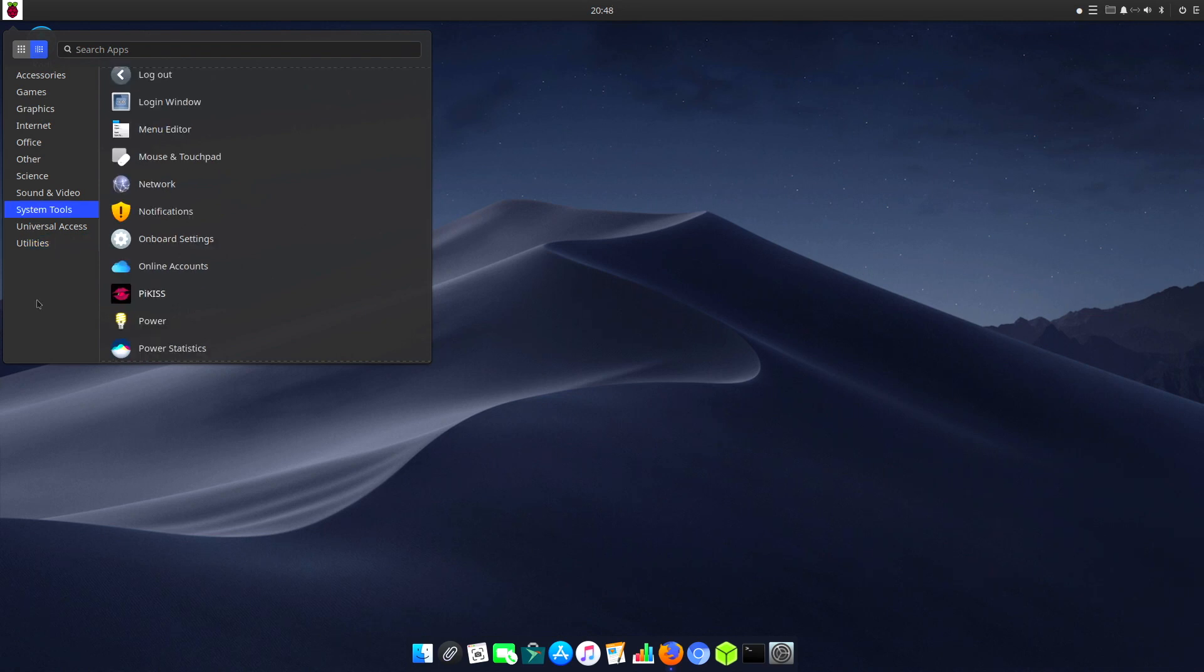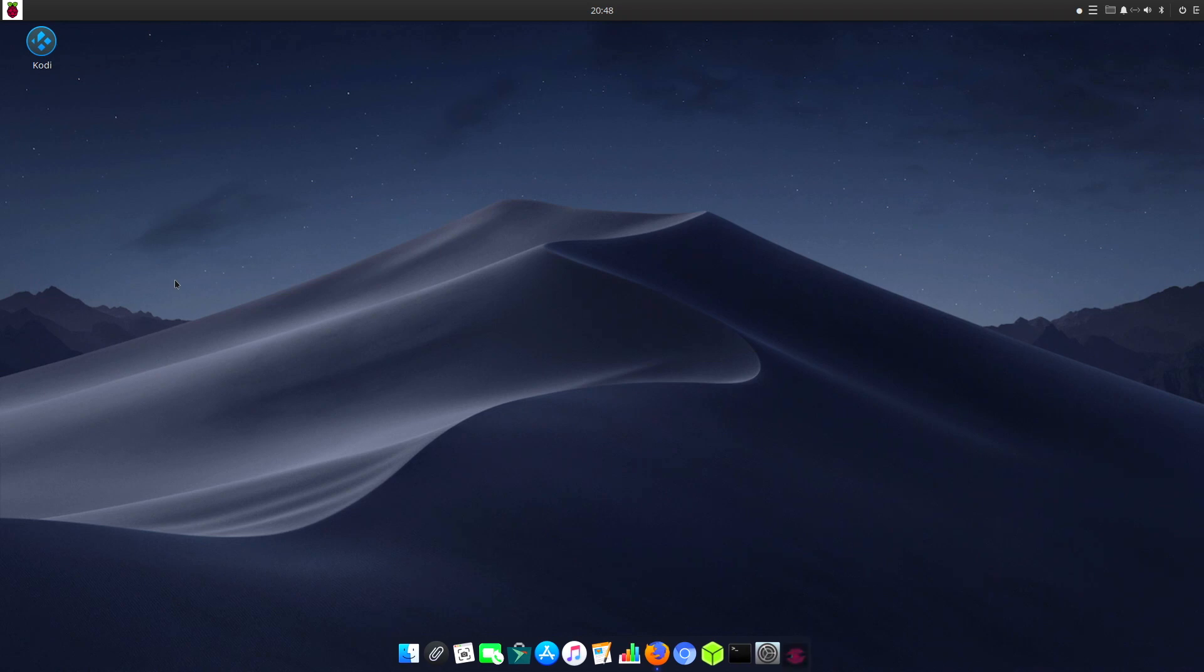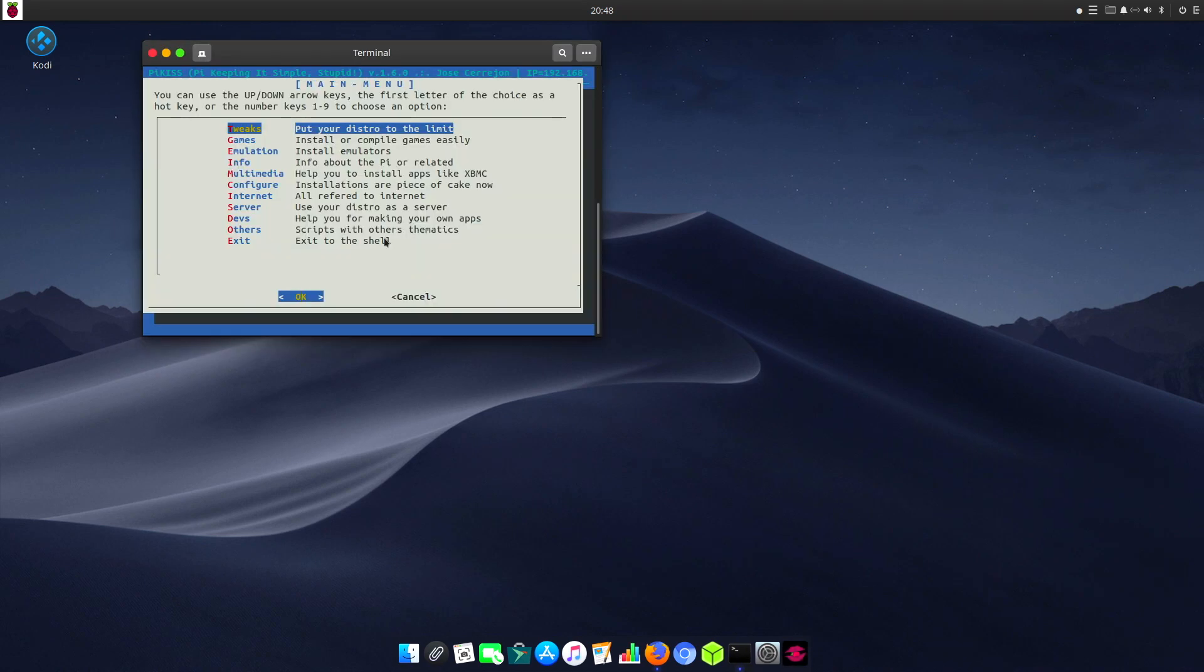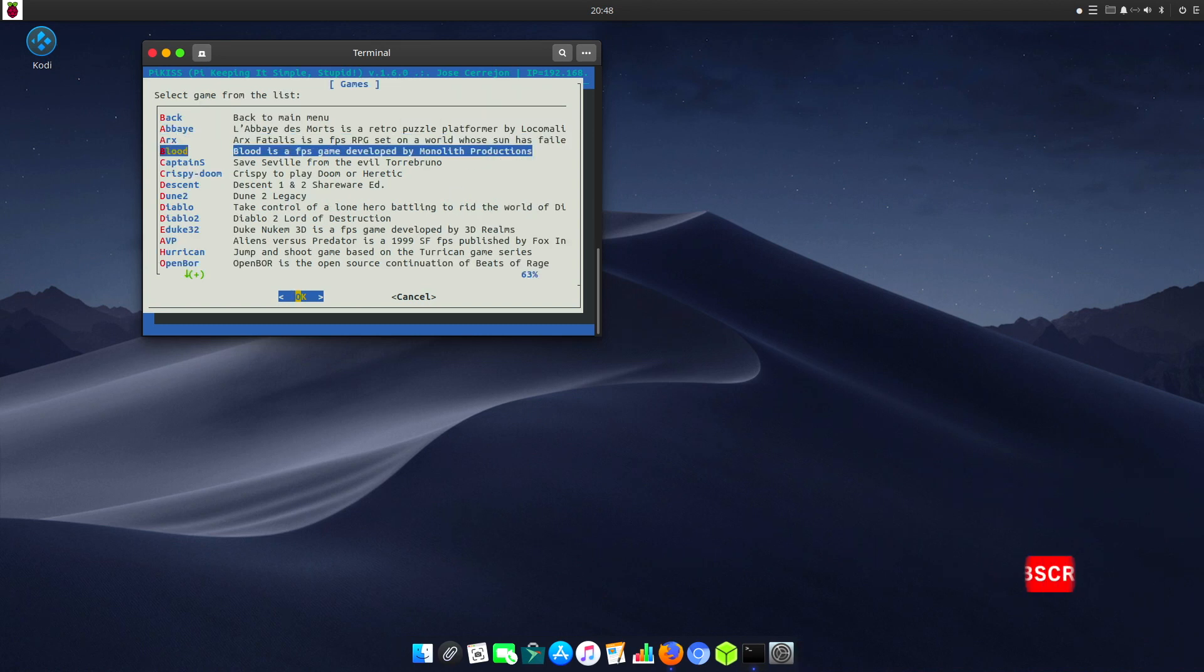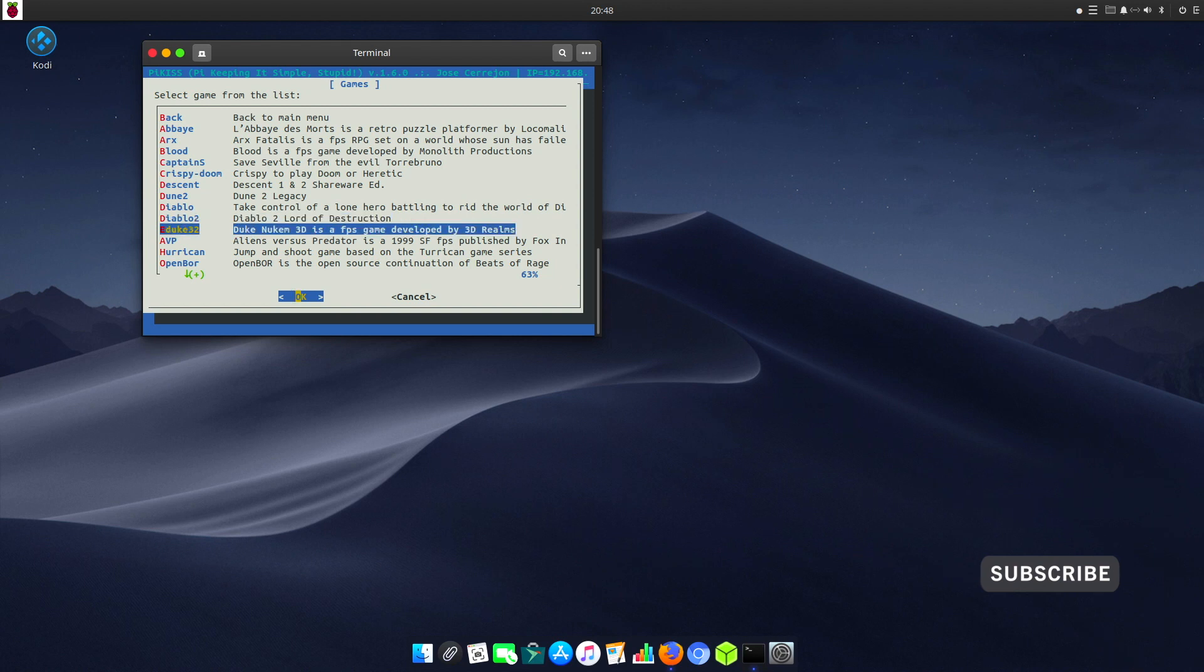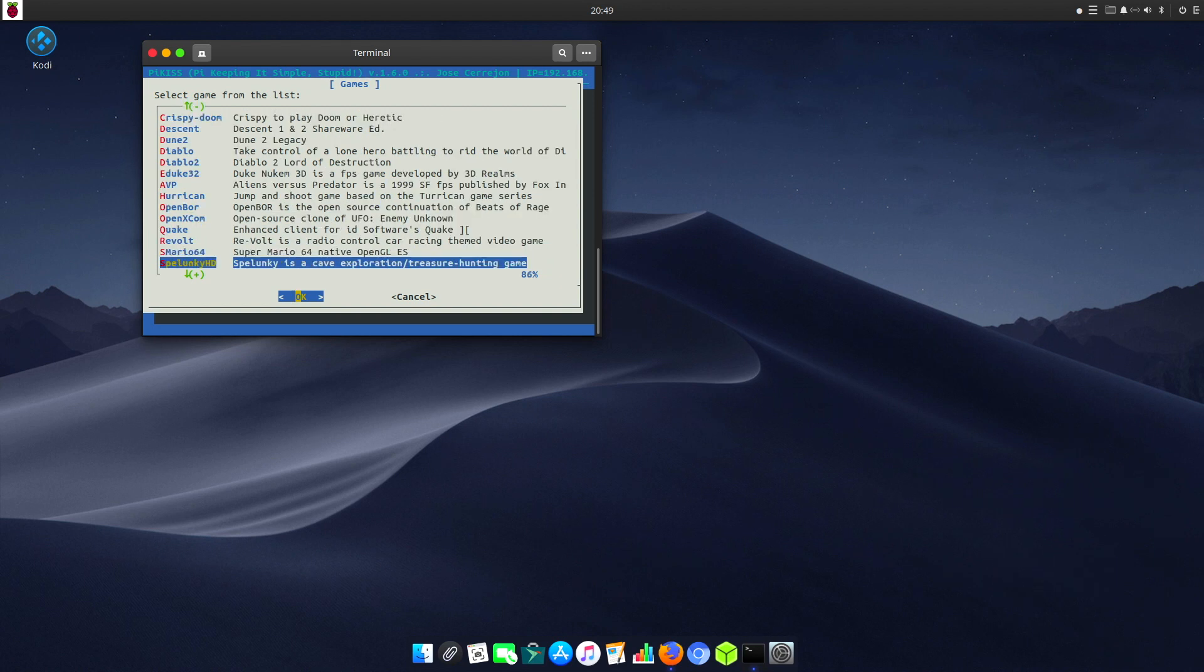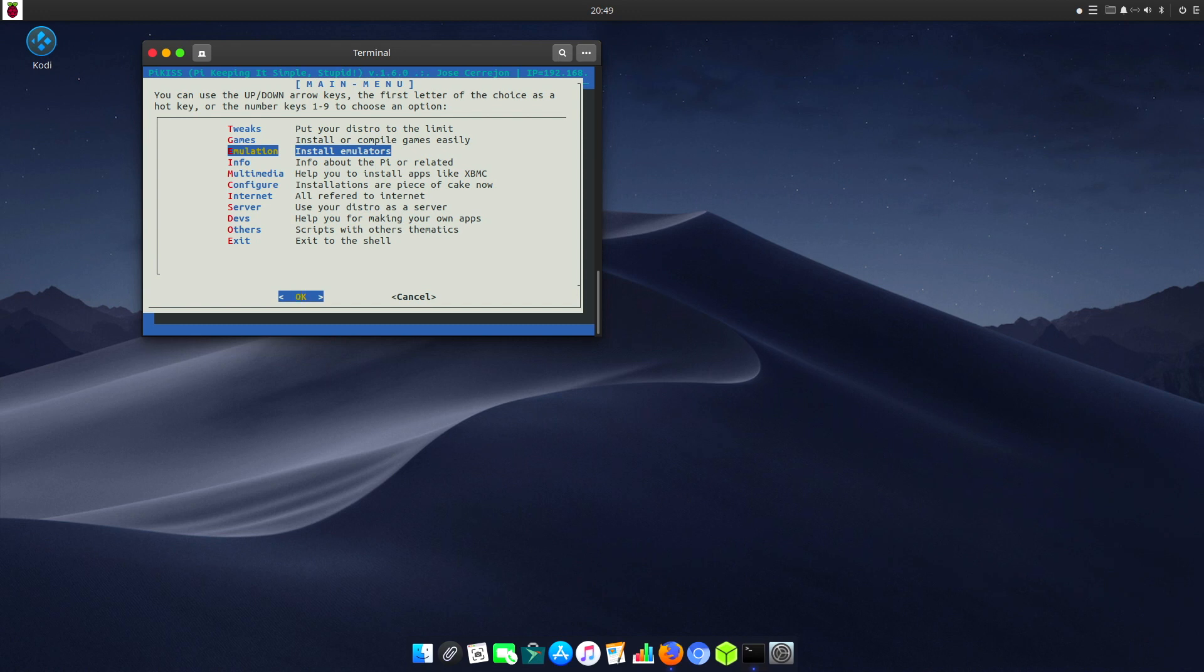There's a great little tool that is included called Pykiss. This tool allows you to install all sorts of software. We can add tweaks, we can add games - all sorts of games like Dune, Descent, Diablo, Diablo 2, and even Quake.